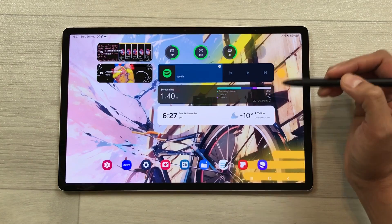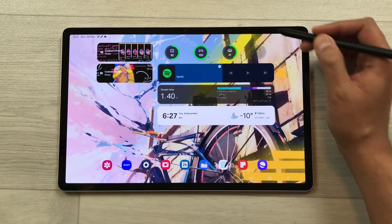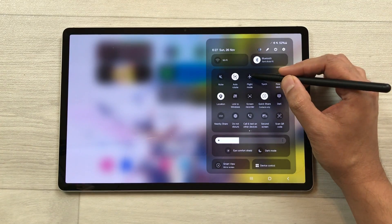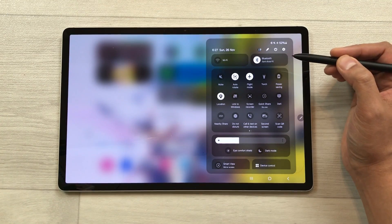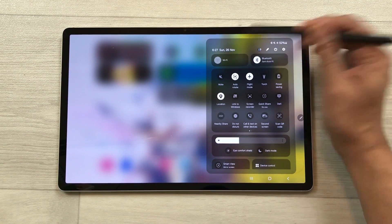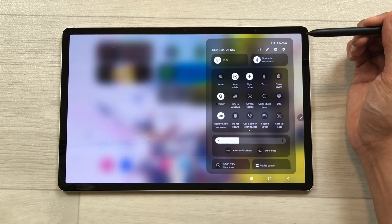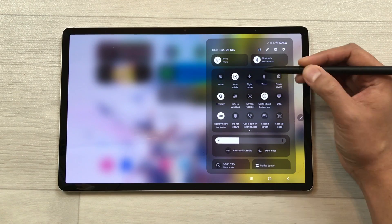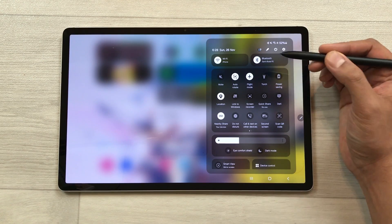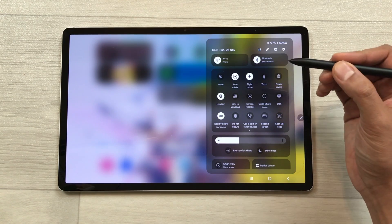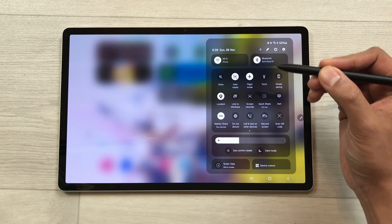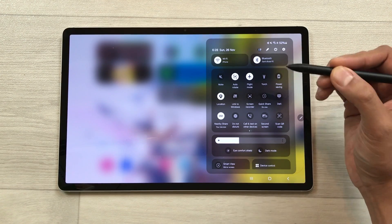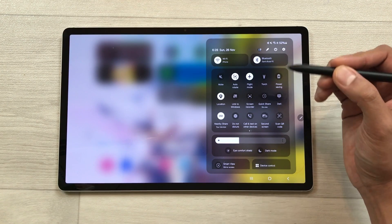The next feature is about advanced flight mode. Bring down the quick panel, turn on flight mode, then turn on Wi-Fi. Now if you turn off flight mode and turn it on again, it will remember whether you had Wi-Fi or Bluetooth turned on or not the last time.